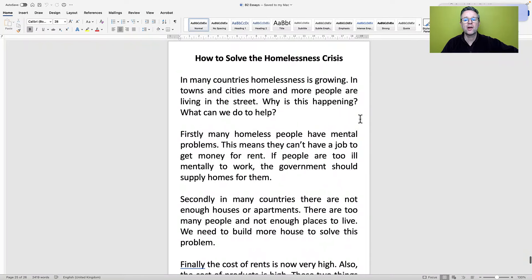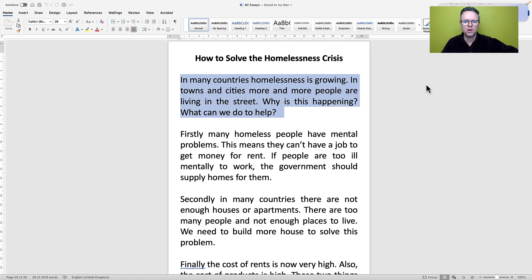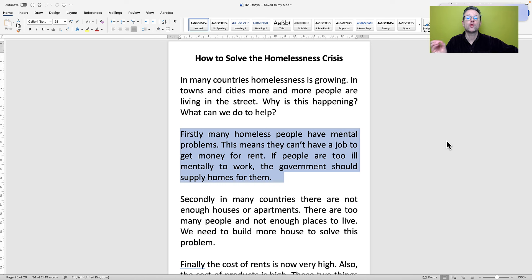I am going to start by reading the B2 essay. Title: How to solve the homelessness crisis. In many countries, homelessness is growing. In towns and cities, more and more people are living in the street. Why is this happening? What can we do to help? Remember, we are going to correct this — there are some mistakes in this B2 essay.